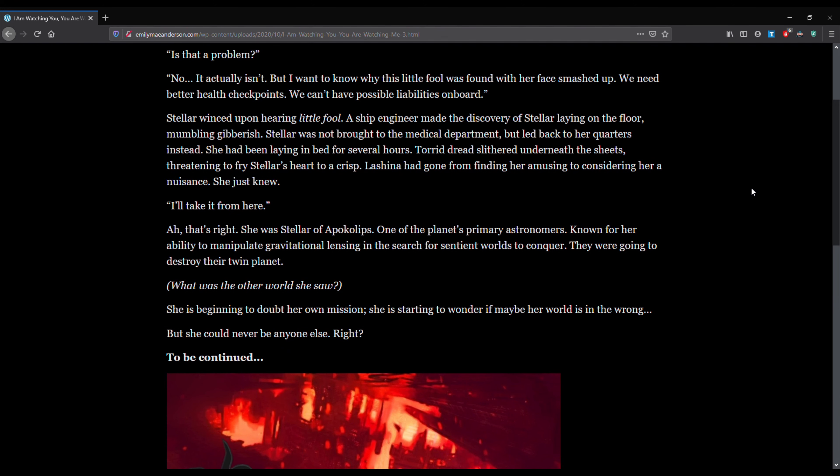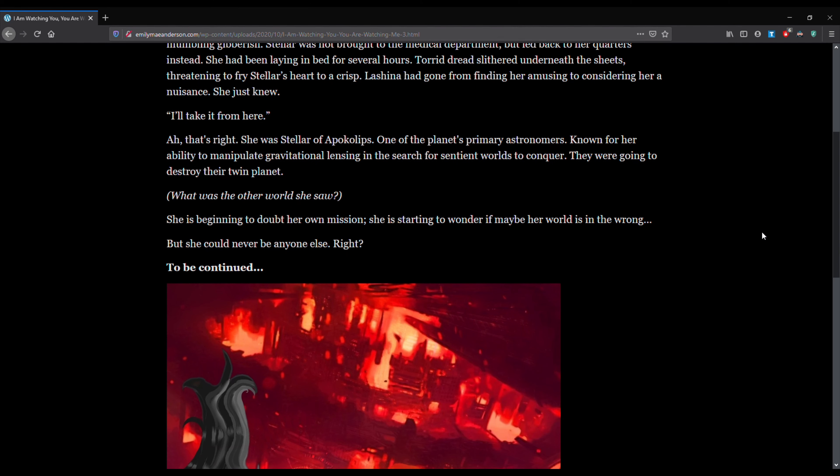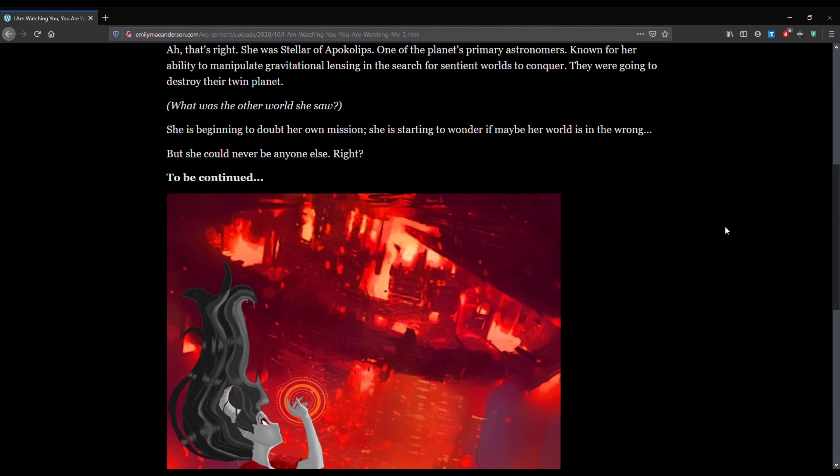I'll take it from here. Ah, that's right. She was Stellar of apocalypse. One of the planet's primary astronomers. Known for her ability to manipulate gravitational lensing and the search for sentient worlds to conquer. That's right. They were going to destroy their twin planets. What was the other world she saw?